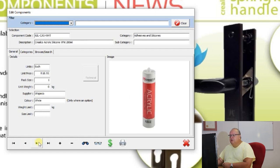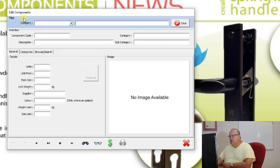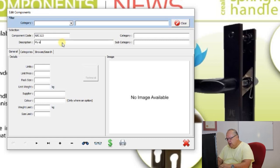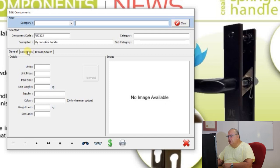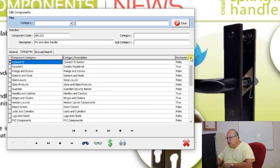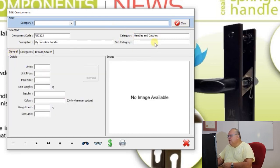To add your own hardware item, use the small plus sign which says insert component. When adding a component, don't fill in the filter — it's just to narrow down your selection. Put in your component code — for example ABC123 — and a description such as my own door handle. You can give it a category and subcategory. If unsure of the categories, click the categories tab. This item belongs under handles and catches, so copy that category in.